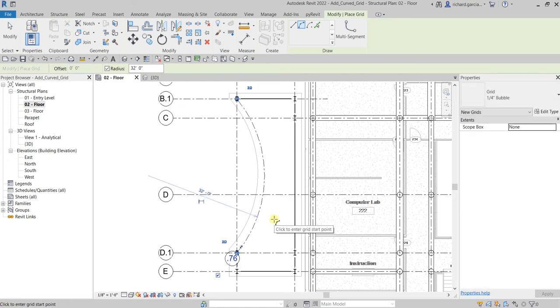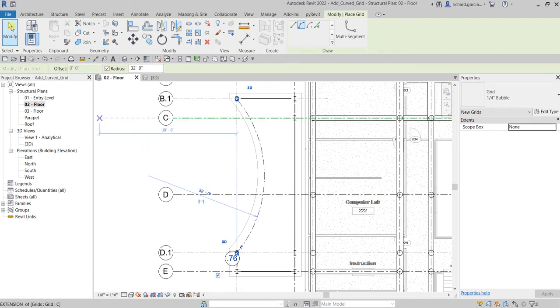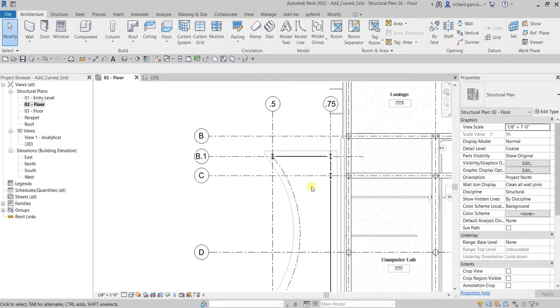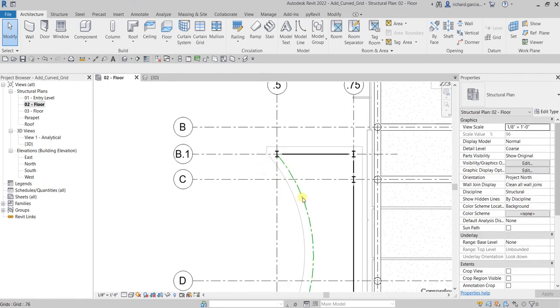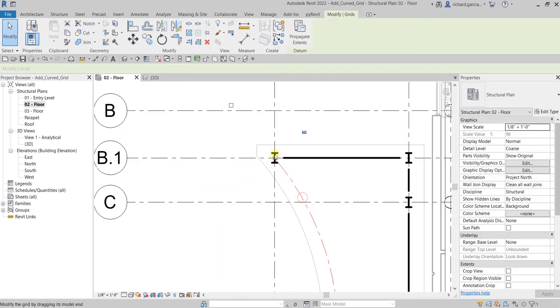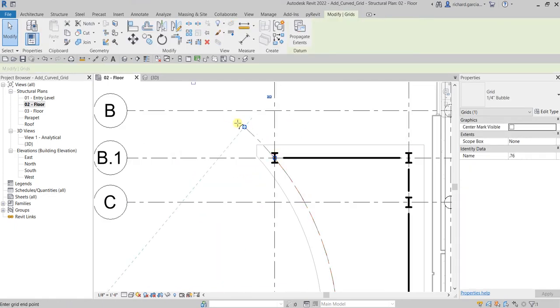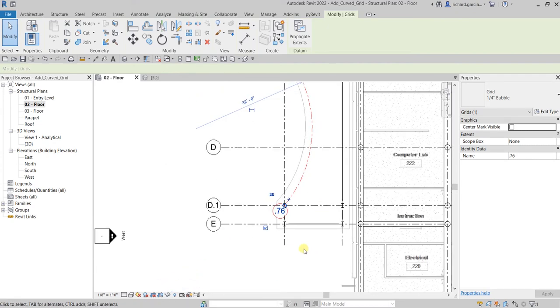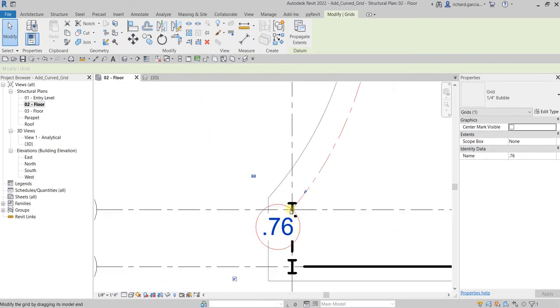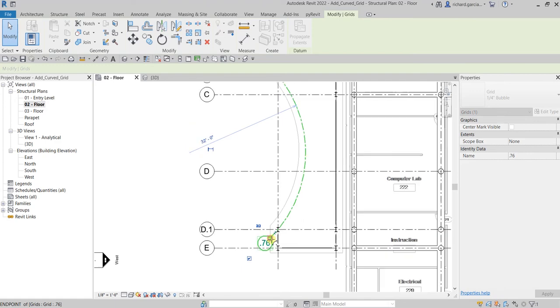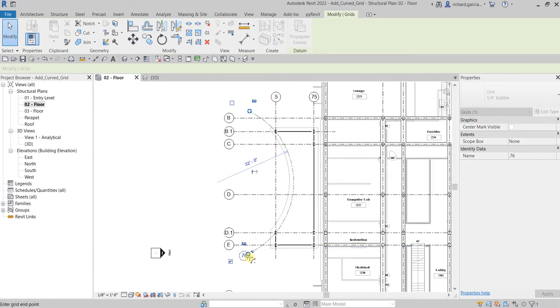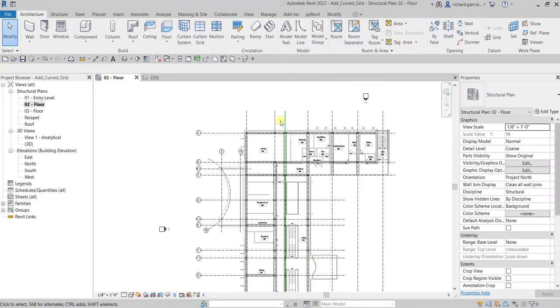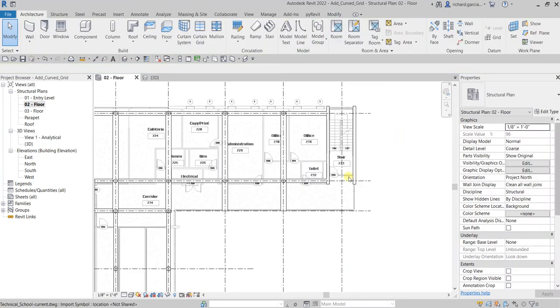I'll just select Modify and then let us adjust it. Just drag that small circle, and same with this one, just adjust that one there. There you go.